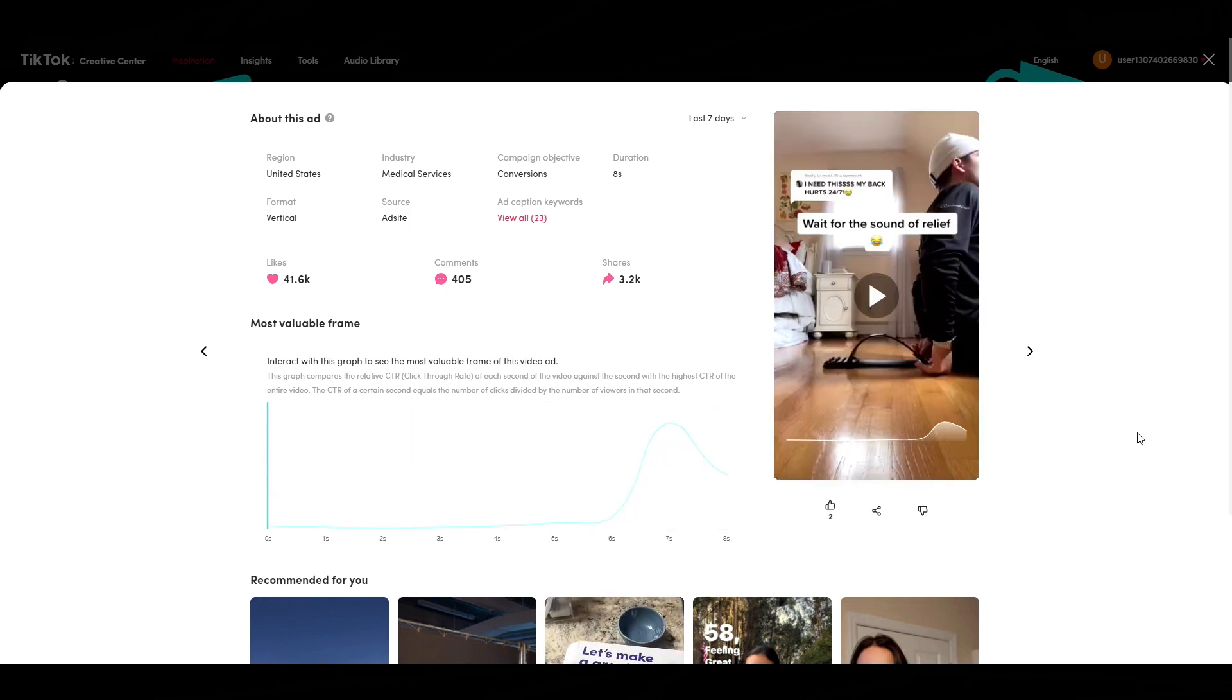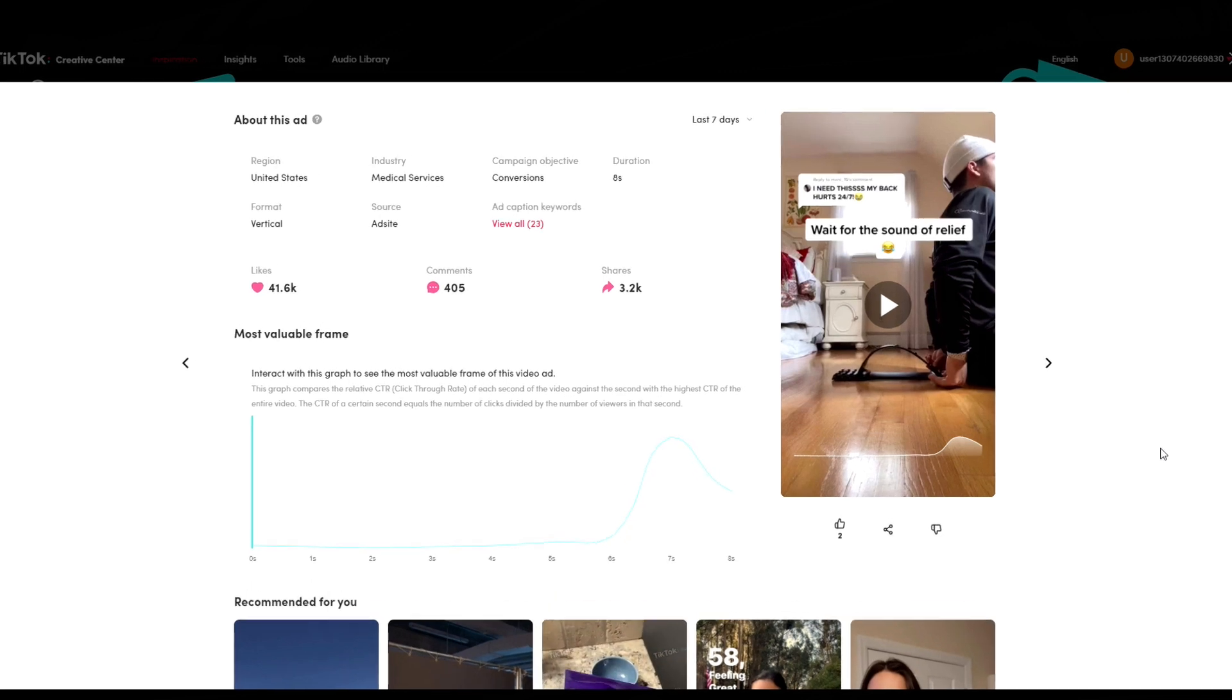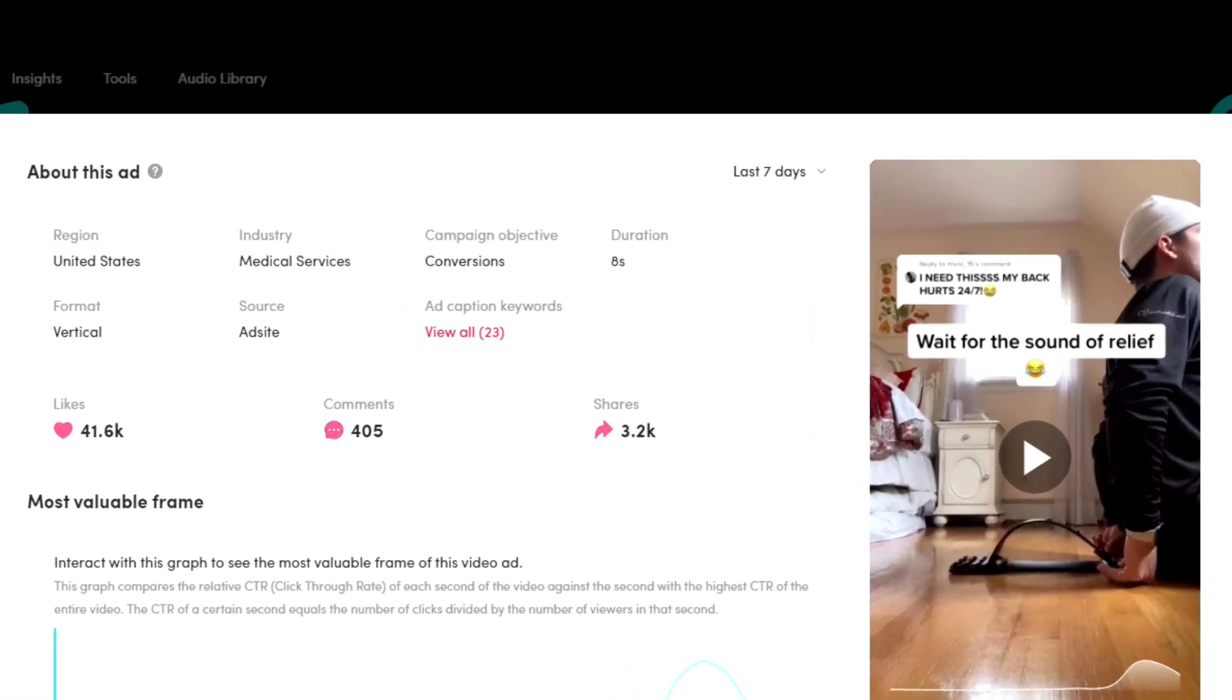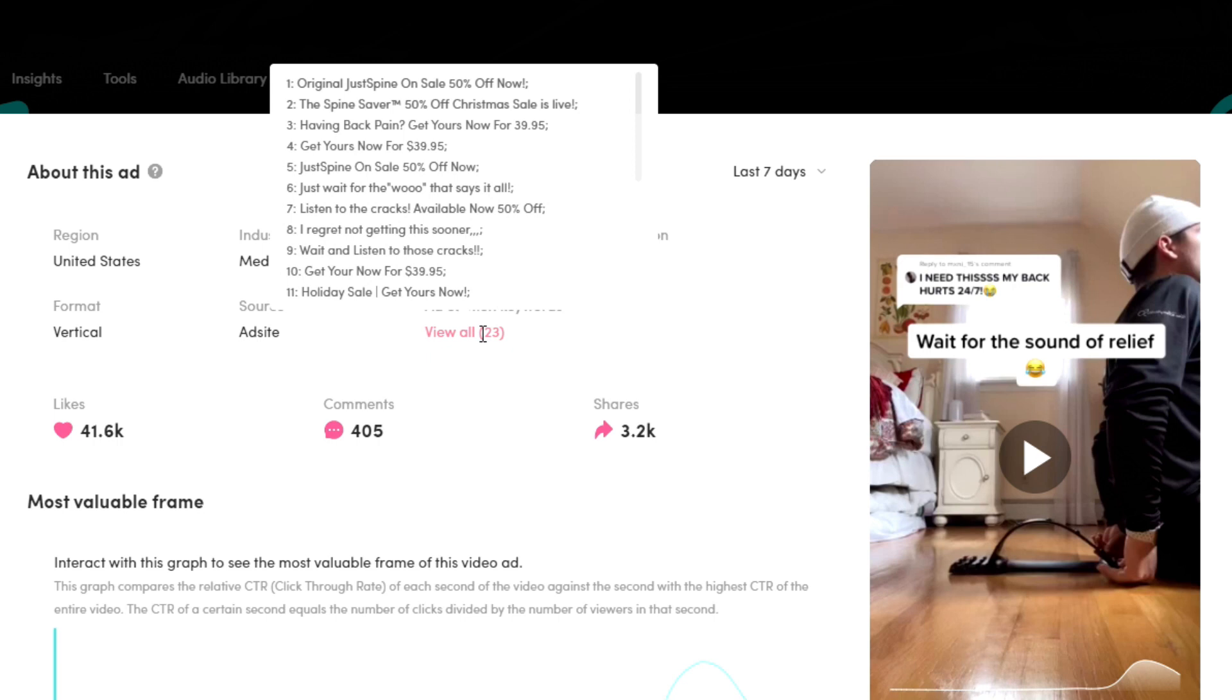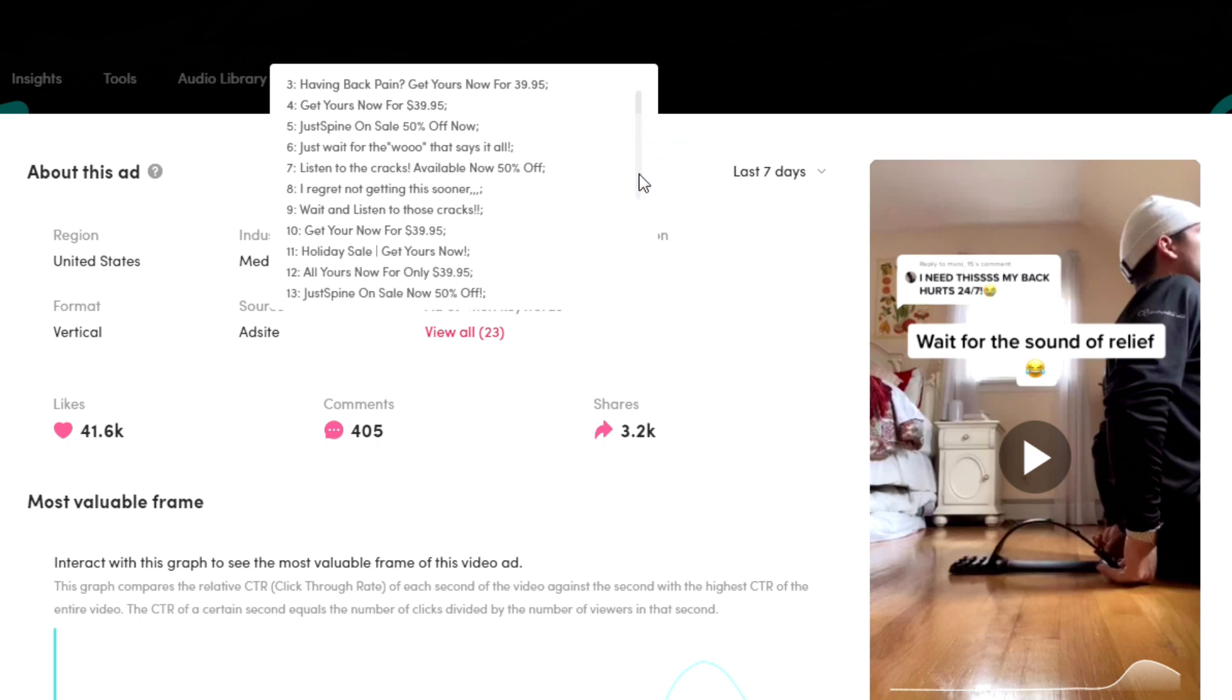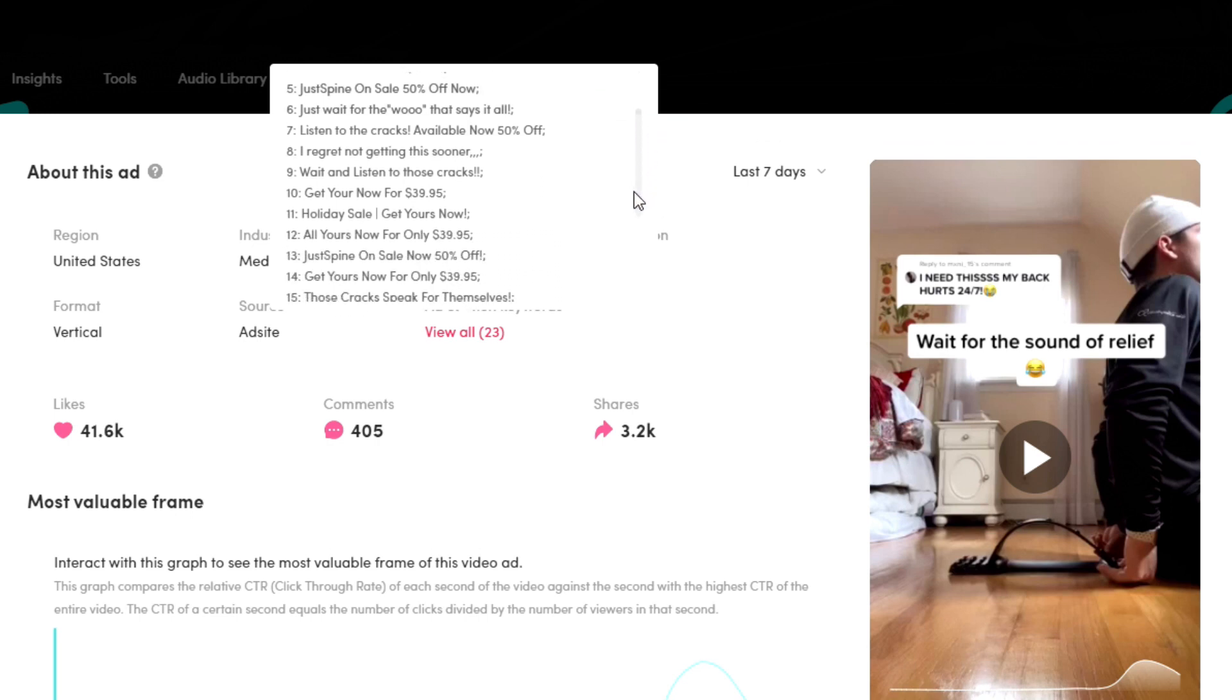In this video, there is no music at all. All you can hear is his back cracking and a few grunts of relief. Some of the captions they've used for this ad is get yours now for $39.95. This product costs between $6.26 and $6.79.